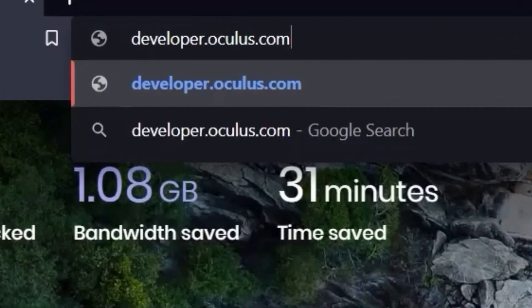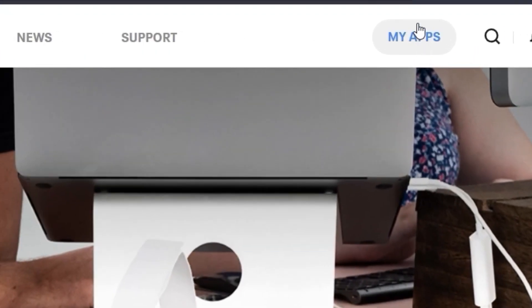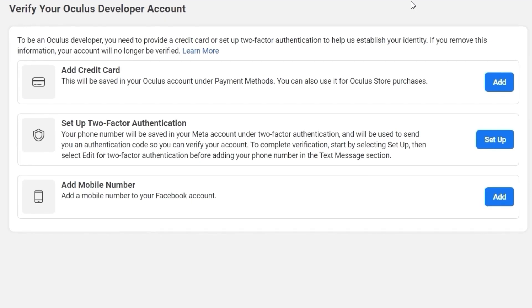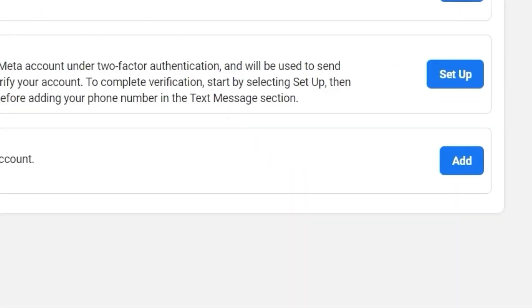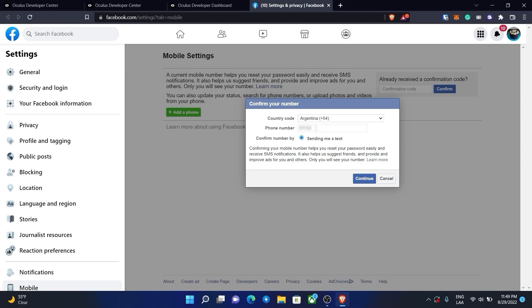But before doing anything, we need to apply for a developer profile. Go to developer.oculus.com and log in using the same account you use for your Oculus device. Then press my apps and confirm your account by following any of these steps. In my case, I'm going to add my phone number.